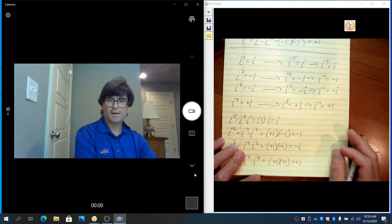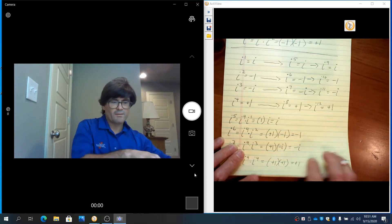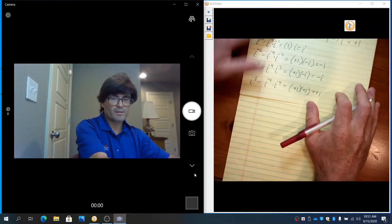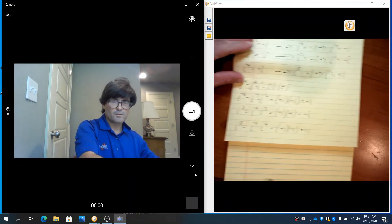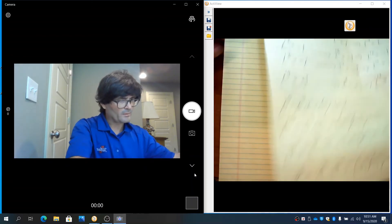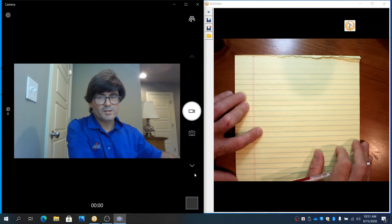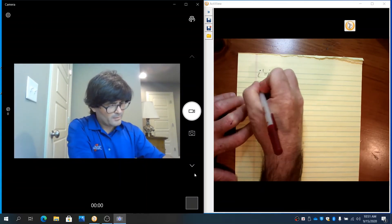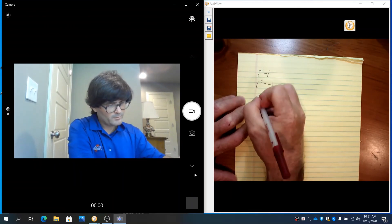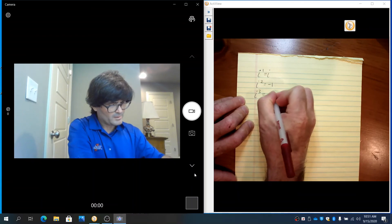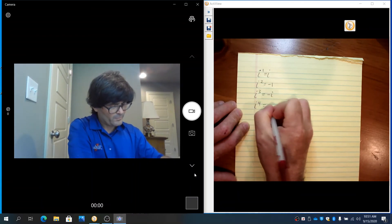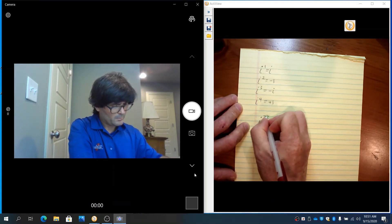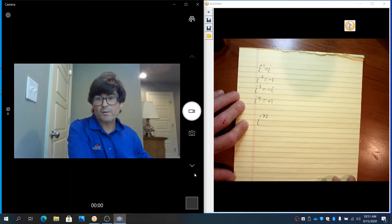So with that in mind, the last thing I want to do before the end of this video is look at some really big exponents of i. Let me remind you: i to the first is i, i to the second is negative 1, i cubed is negative i, and i to the fourth is positive 1. Let's do i to the 72nd power.